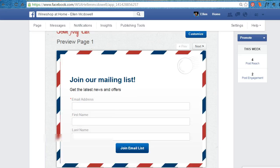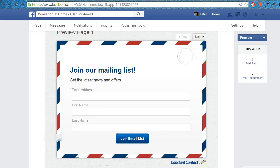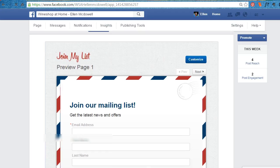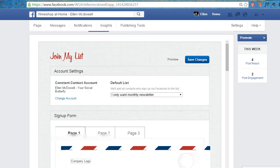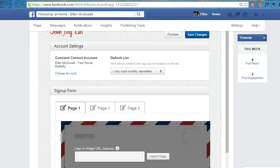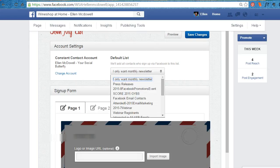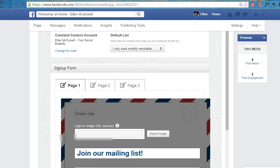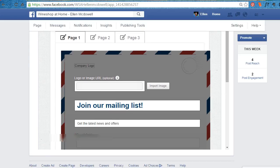Then you can customize this. You can have your email list include first name and last name. I can customize this to specify which default list you want sign-ups to go to. You can also add your logo or URL.